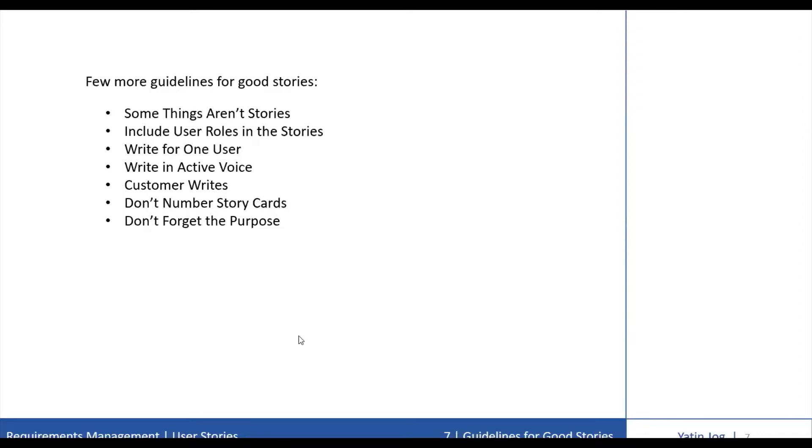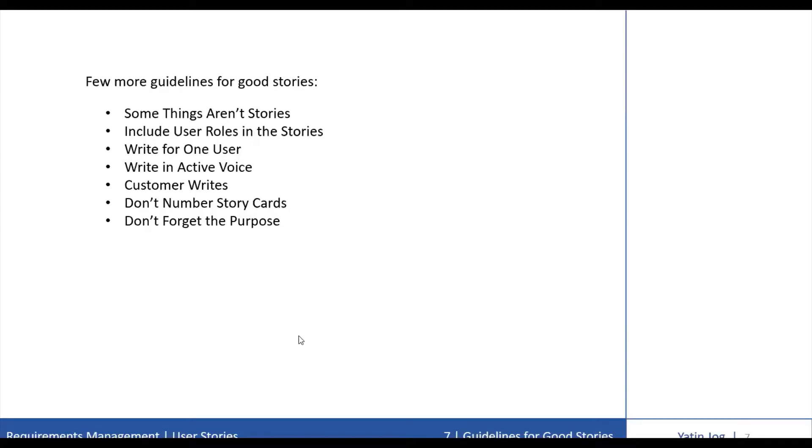The next guideline is to write in active voice. User stories are easier to read and understand when they are written in active voice. For example, rather than saying a resume can be posted by a job seeker, you can say a job seeker can post a resume.